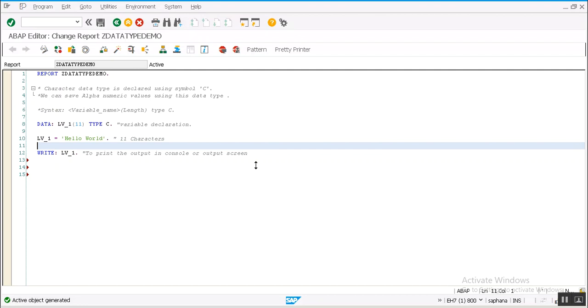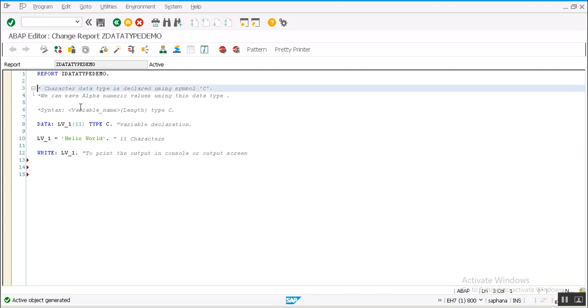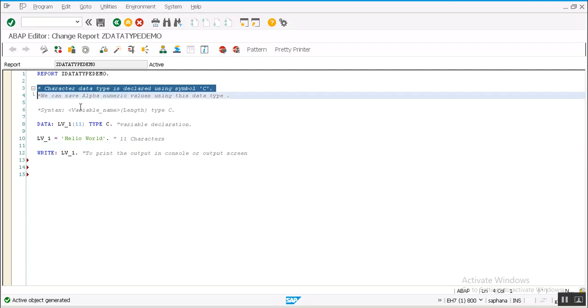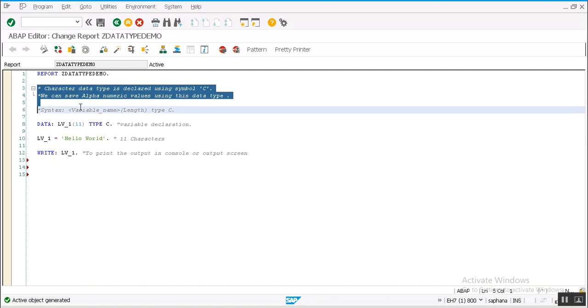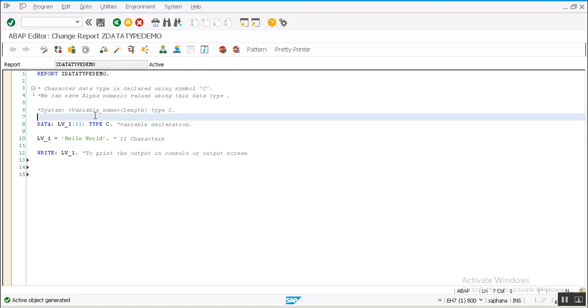Welcome to sapanalytics tutorial.com. Now I am going to tell about character data type. Character data type is defined with symbol C. We can save alphanumeric values using this data type.